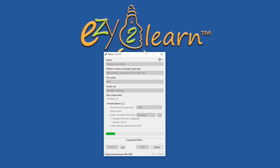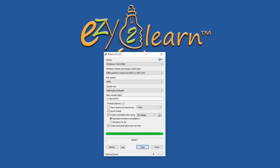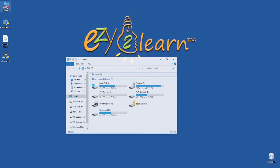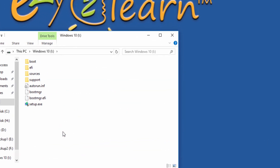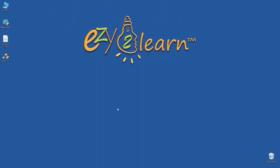Rufus should take between 10 to 15 minutes to complete the operation, depending on your computer speed. I will verify the files have been transferred to my USB drive. Now I can use the USB drive to freshly install the new operating system on my computer. Thanks for watching — if you have any questions, please leave them in the comments below.